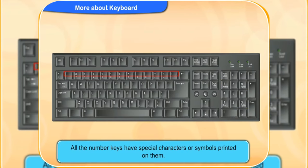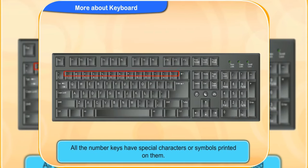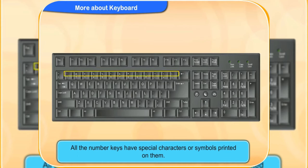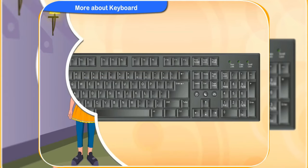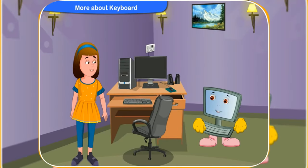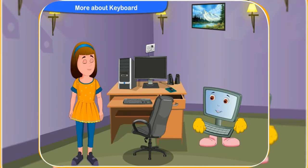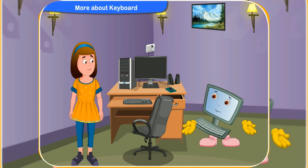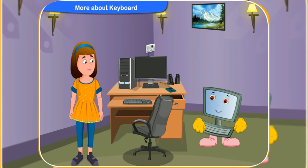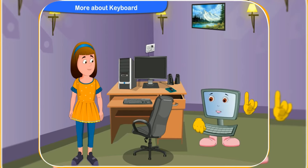The first set are on the top row of the keyboard and the second is present on the number pad of the keyboard. All the number keys have special characters or symbols printed on them. Why, Clicko? Because these same keys are also used for other purposes.